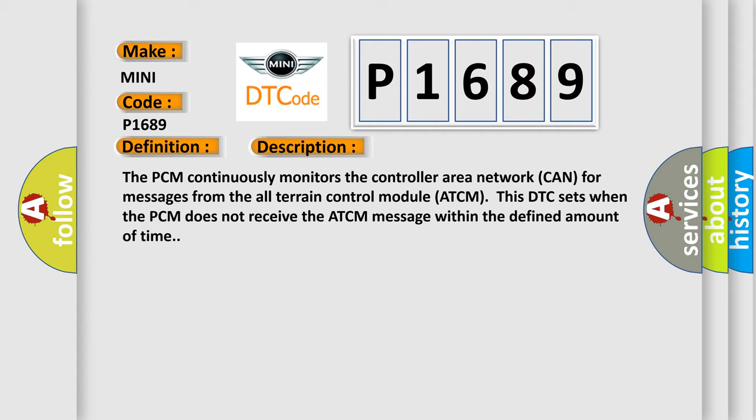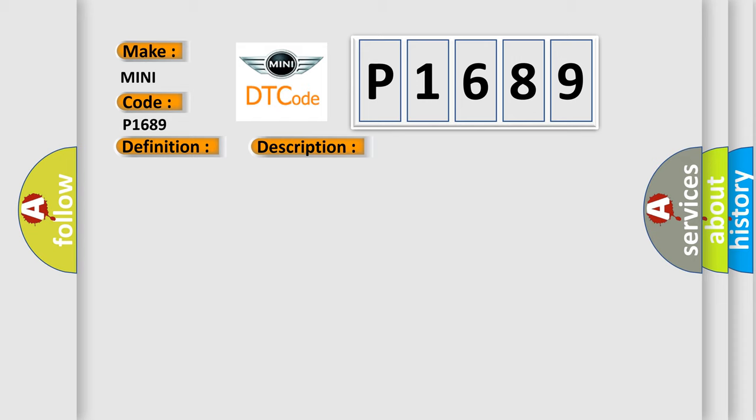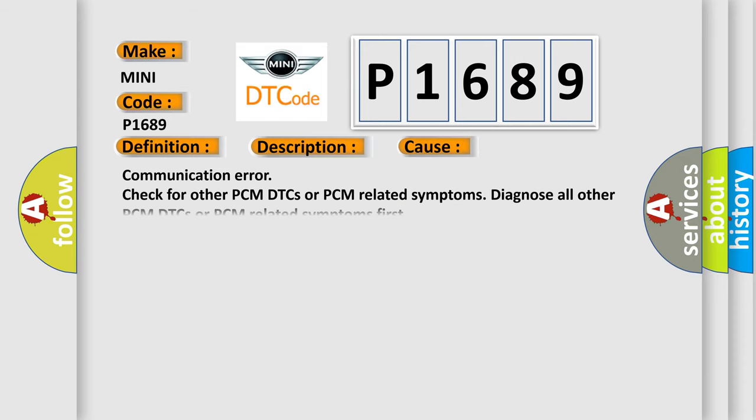This diagnostic error occurs most often in these cases: Communication error, check for other PCM DTCs or PCM related symptoms. Diagnose all other PCM DTCs or PCM related symptoms first.